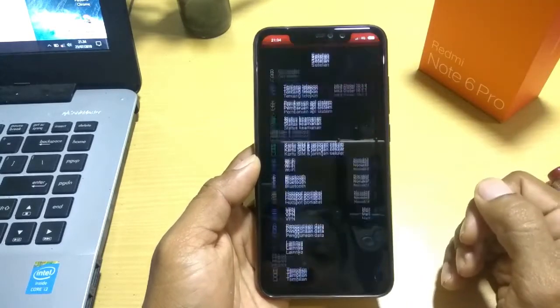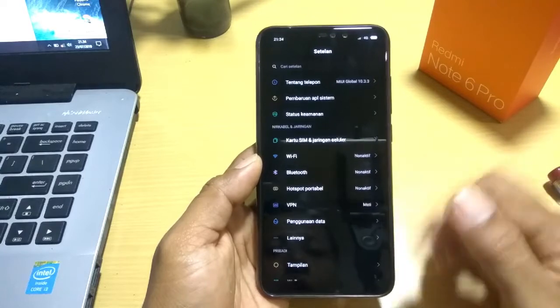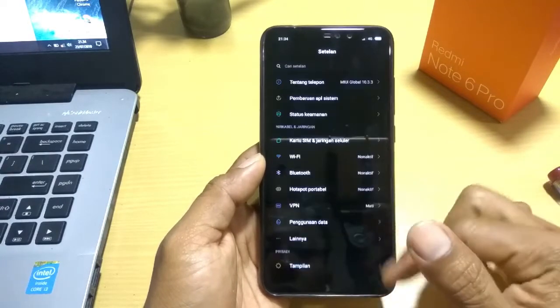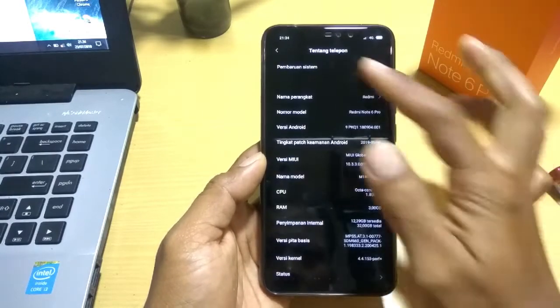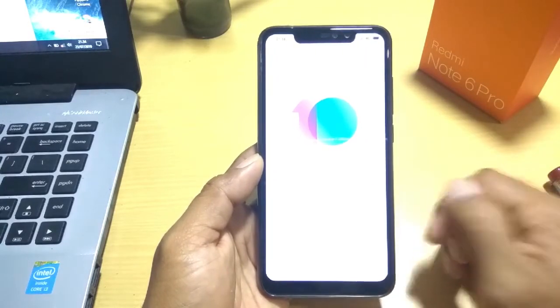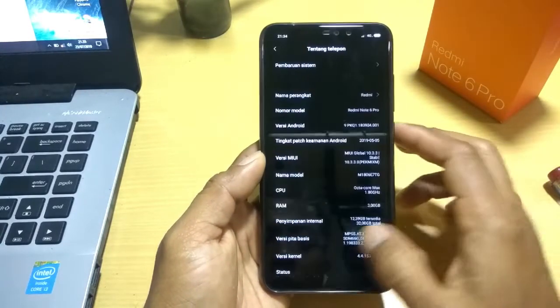Kita lihat ke bagian setting. Untuk bagian setting-nya akan menjadi seperti ini. Ini masih sama ya, tidak ada perubahan.